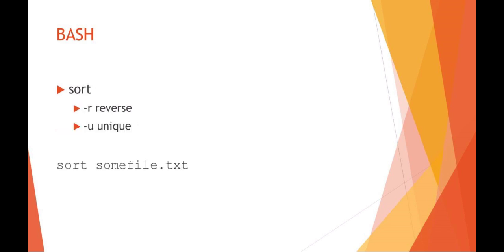With sort, a couple really handy things to keep in mind are the reverse sort and the unique. Dash U on sort is extremely helpful. What this will do is only print out words or lines that are unique to the file. And there are options that can do things like count the number. So sort is a very powerful data filtering tool in bash that you can make extensive use of in your scripts.